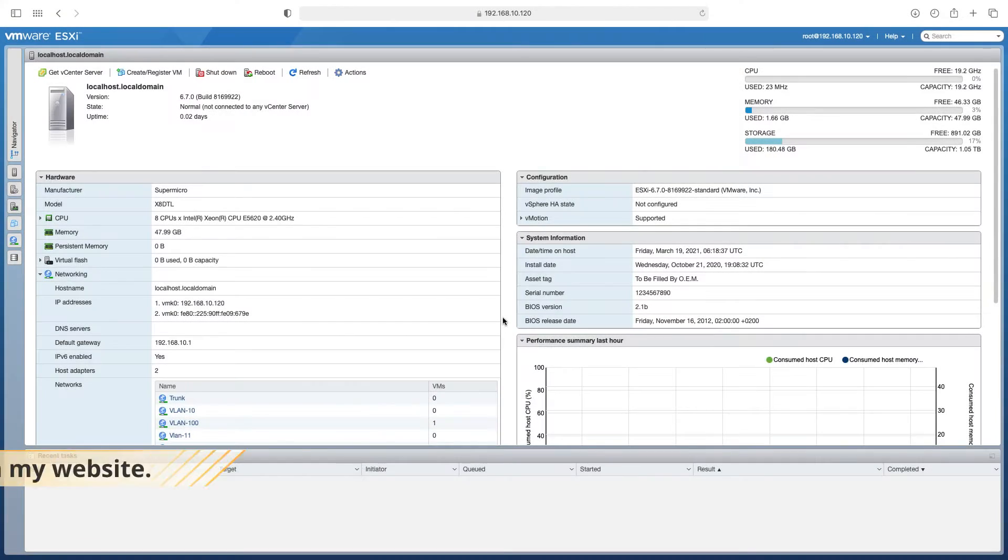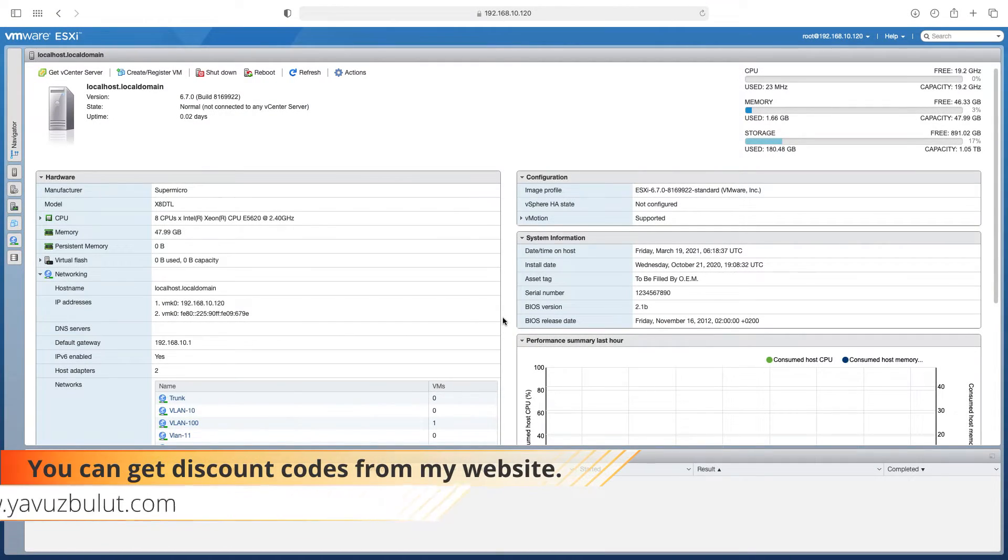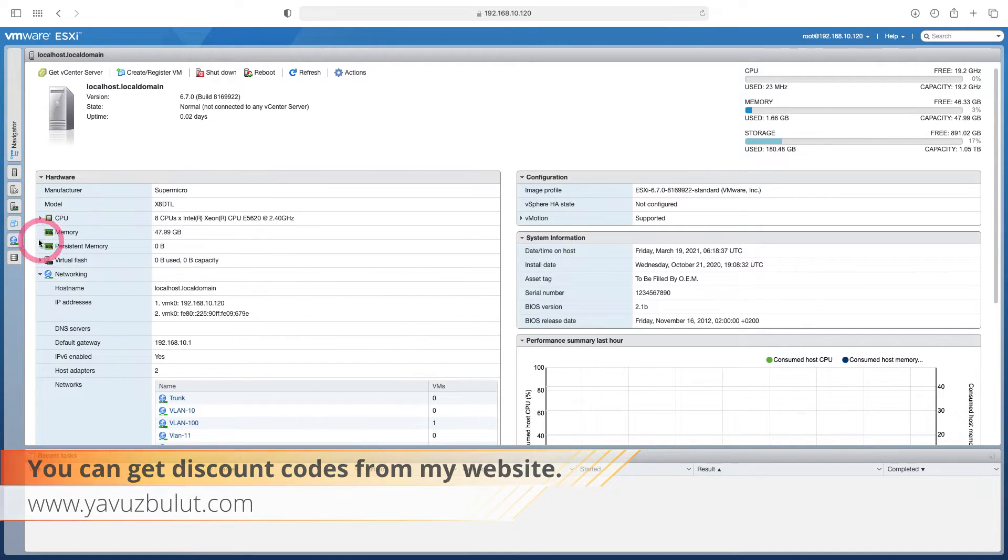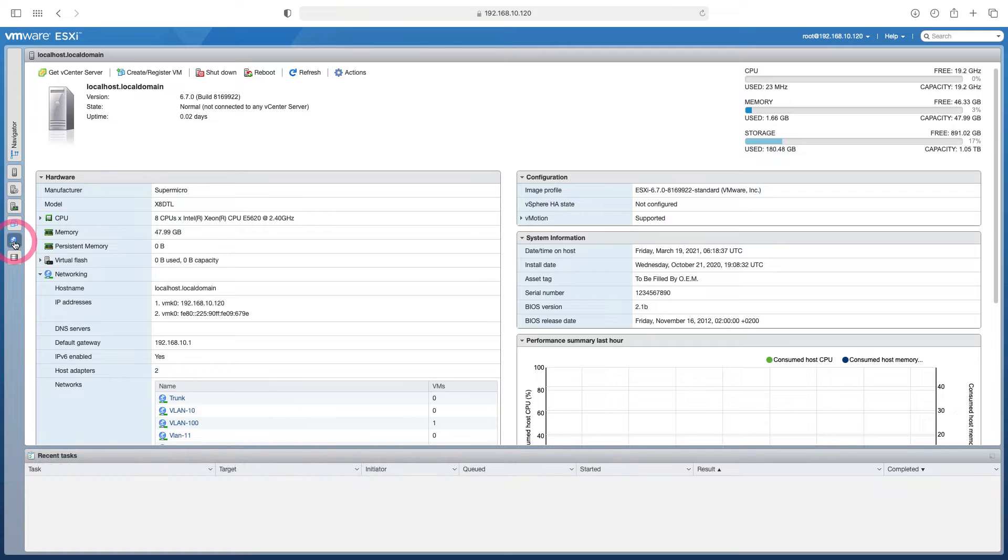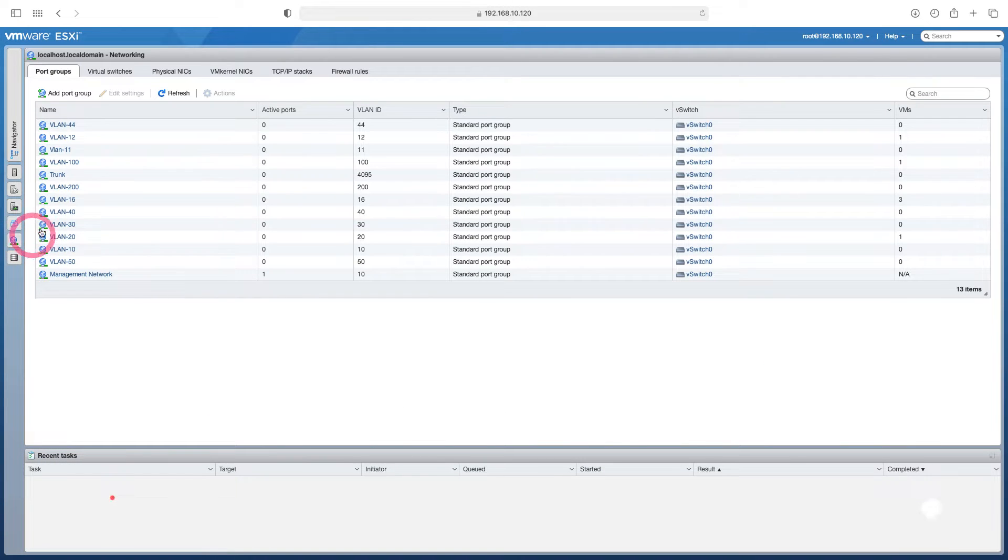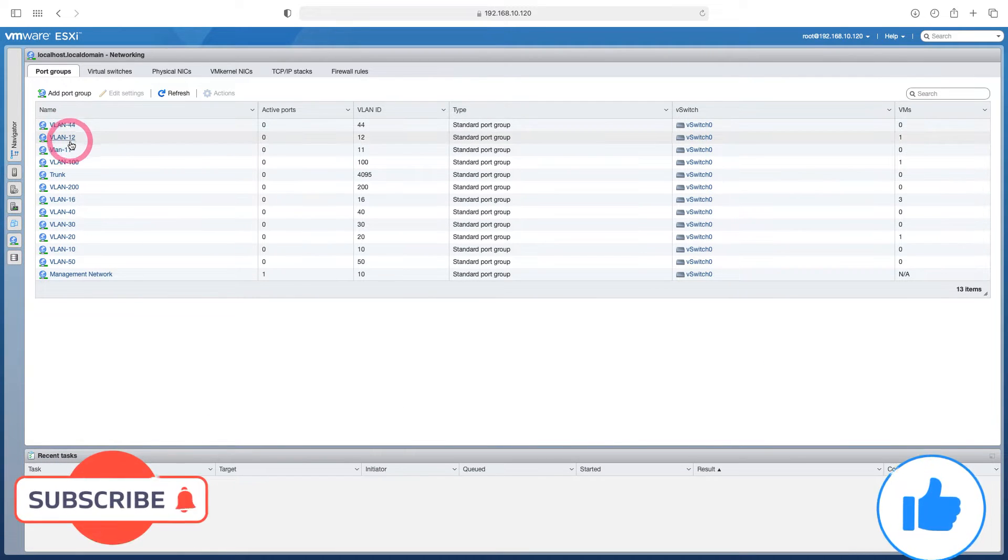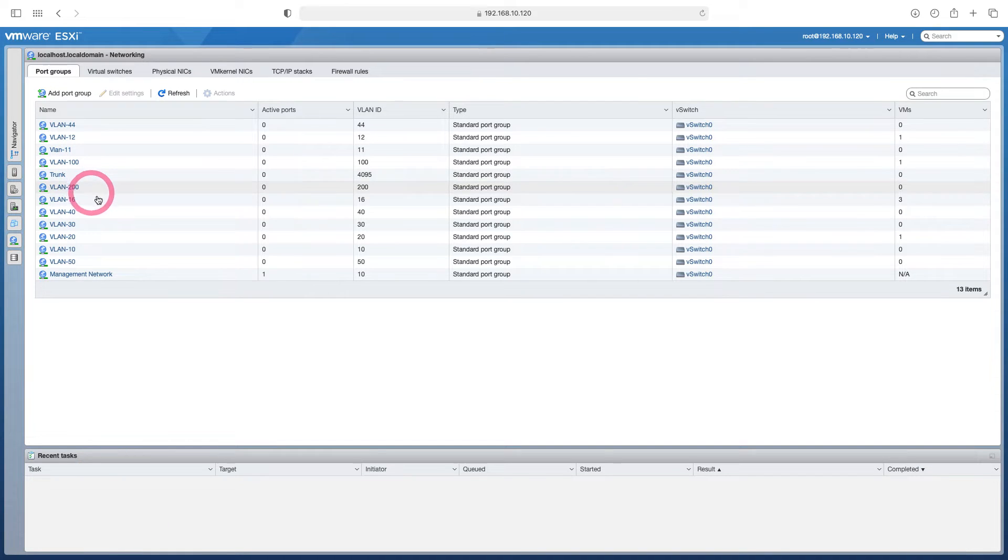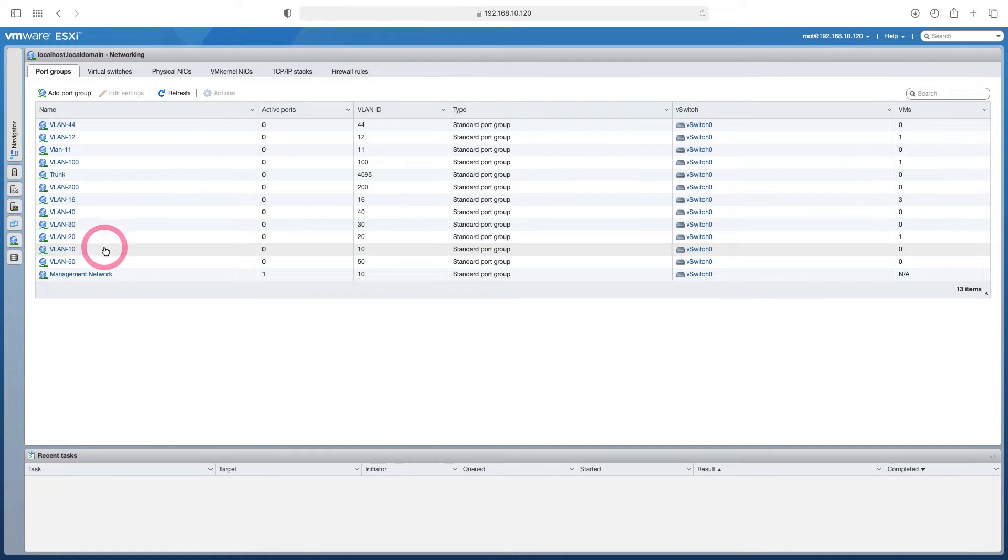In this lesson we will do the FMC installation. Before we do the installation, we need to create VLAN groups on the ESXi side. I have created these VLAN groups before, let me show you the groups I have created. Here you can see the VLAN groups I have created. You create these VLAN groups before you start the installation and then you start the installation.